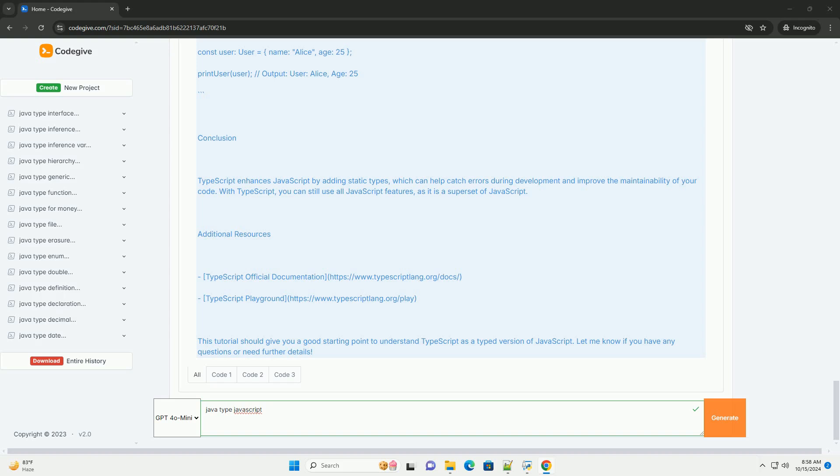Running the compiled JavaScript. You can run the generated JavaScript file using Node.js. Using type definitions. TypeScript has a robust type system, and you can also define your own types or interfaces.